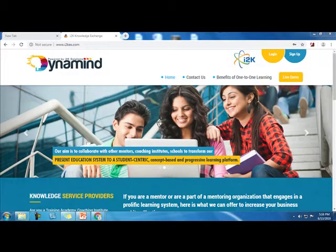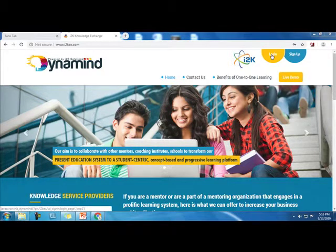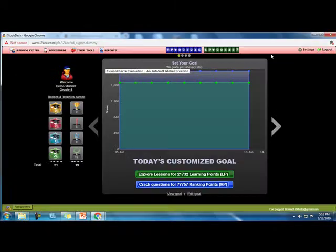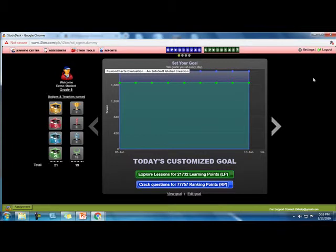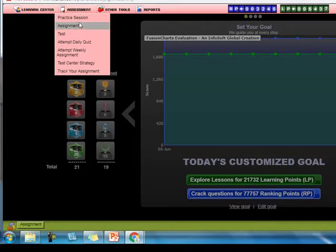Now we log in as a student who is linked to the mentor. We click on Login as Student. The student will see a screen like this and has to go to Assessment and click on the assignment.